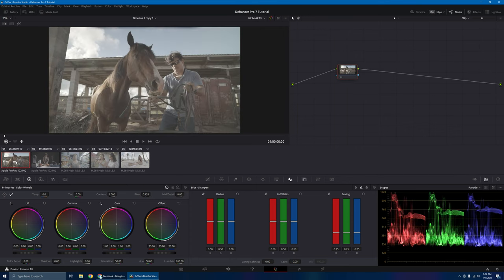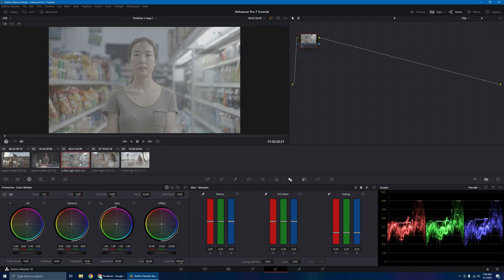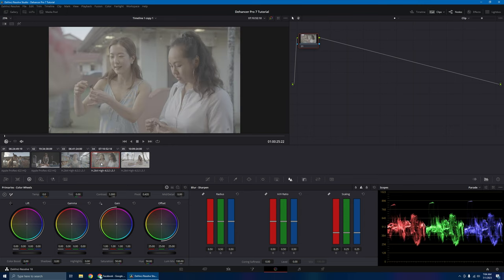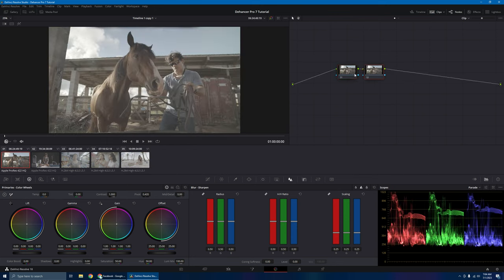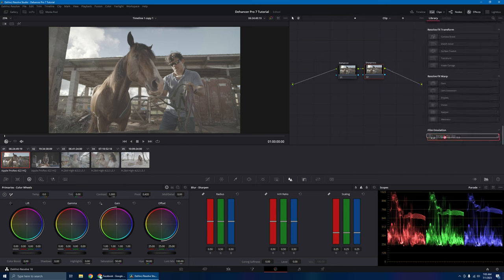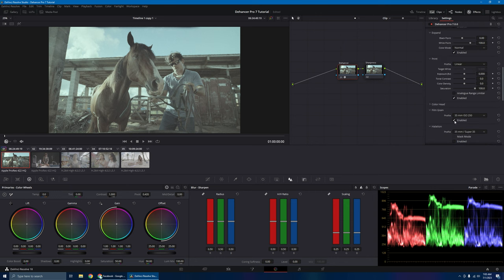We have five clips here: the Z-Cam E2 F6 Pro footage, the Z-Cam S6, the A7 IV S-Log3, another A7 IV S-Log3, and the FX3 S-Log3 footage. Let's start with the Z-Cam F6 Pro. Go ahead and add a node — we'll label this Dehancer, and then label the second one as our sharpness node; we'll add sharpness later. Now let's go to effects and drag and drop Dehancer Pro. For now, let's go ahead and turn off our film grain.